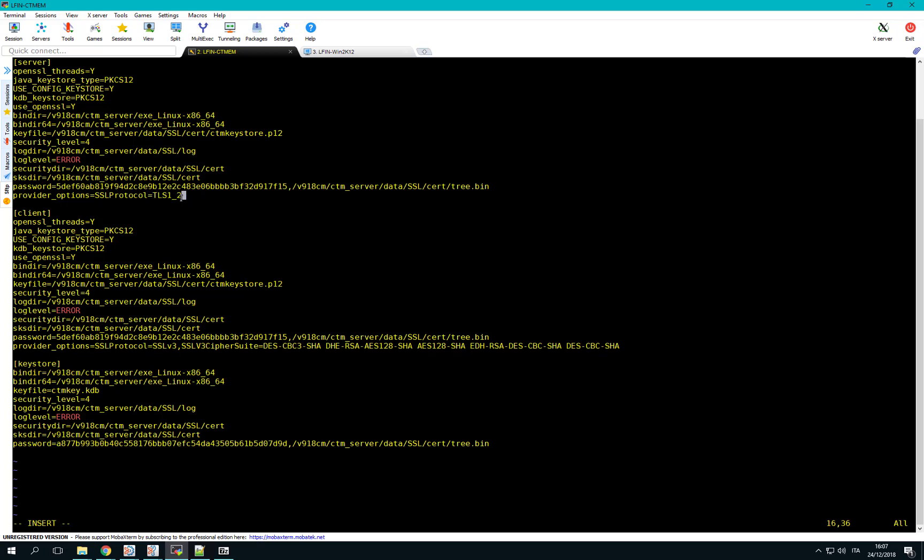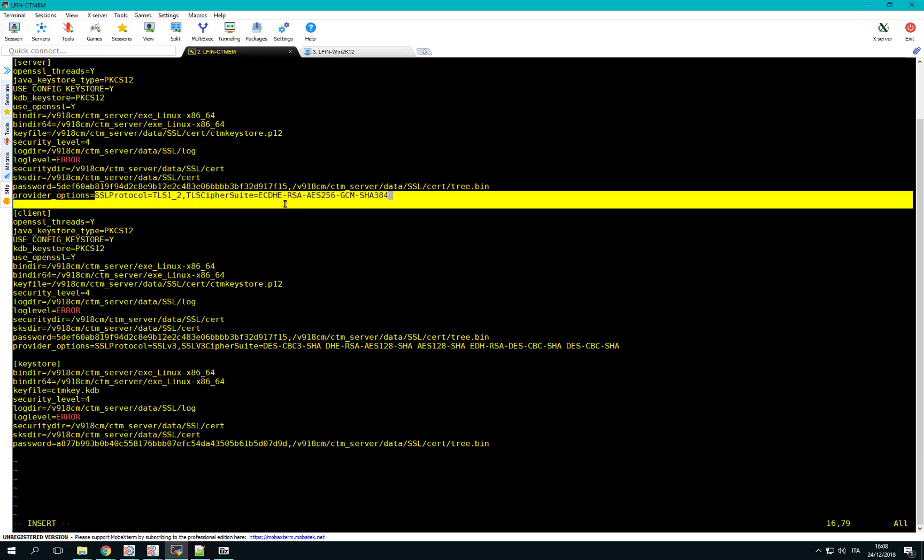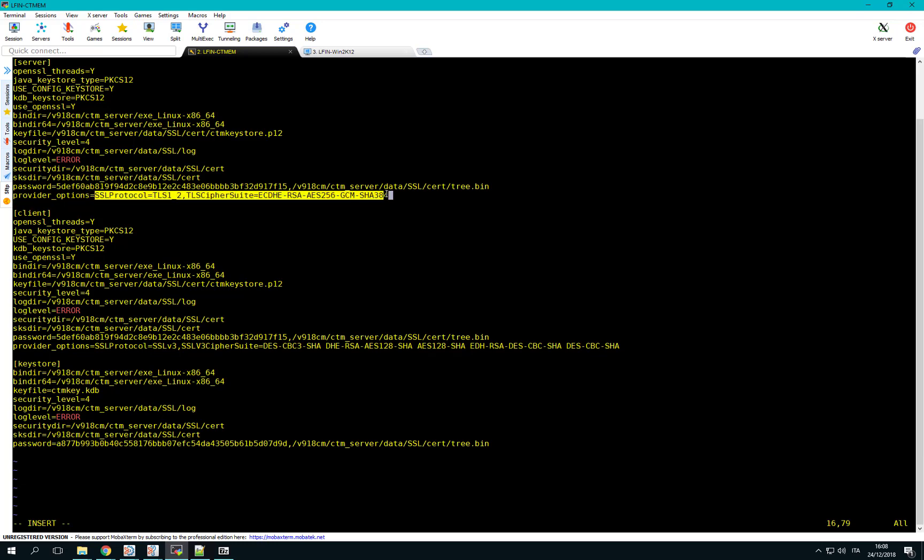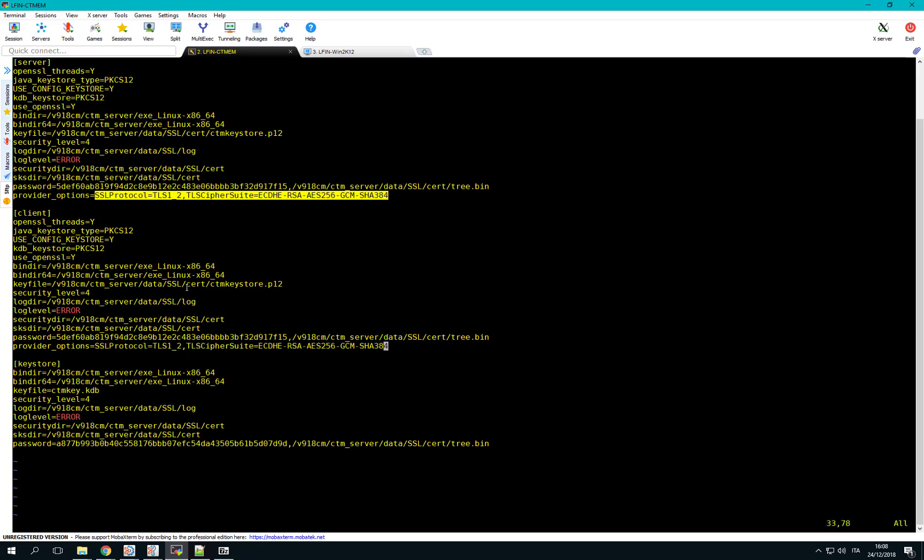If you have the requirement to force specific ciphers, you can add the list by completing the line with the following text. Repeat the same configuration for the client section. Save the file and exit.